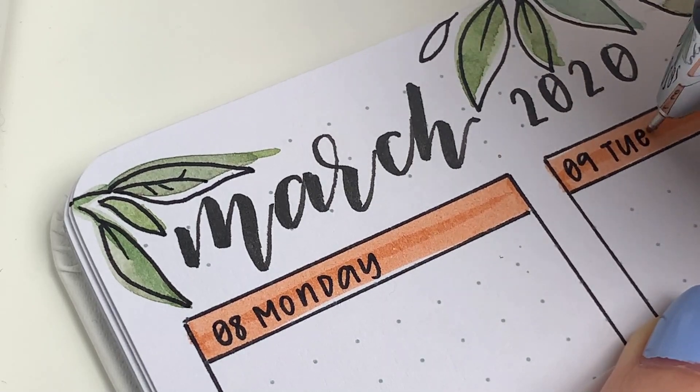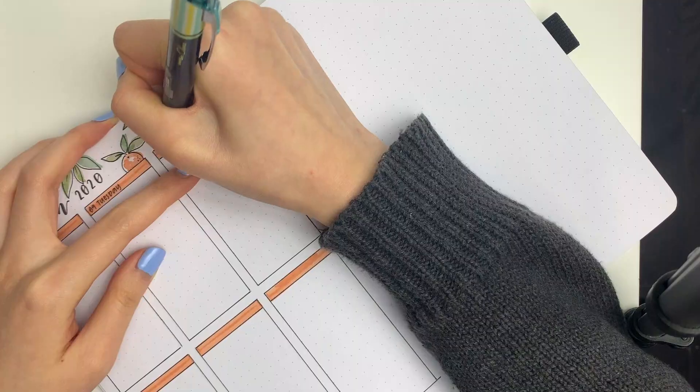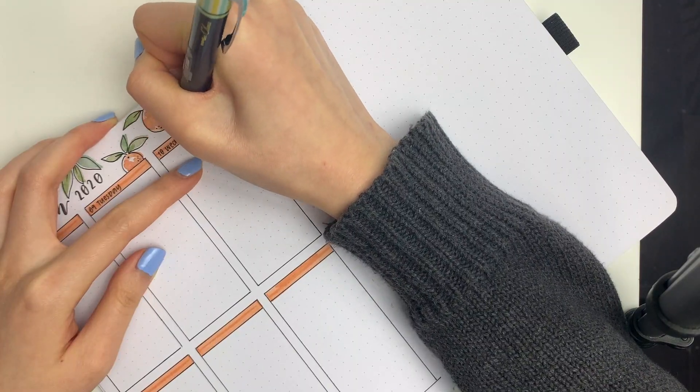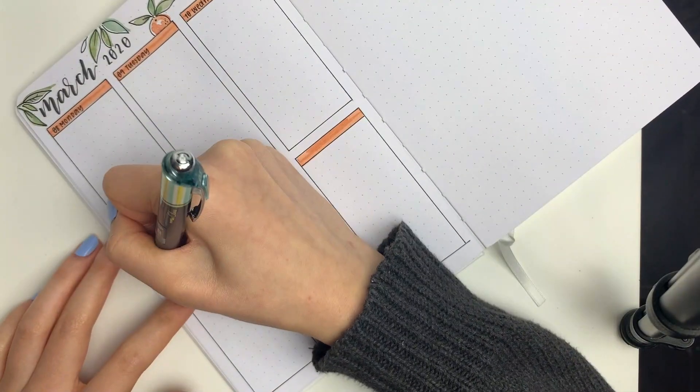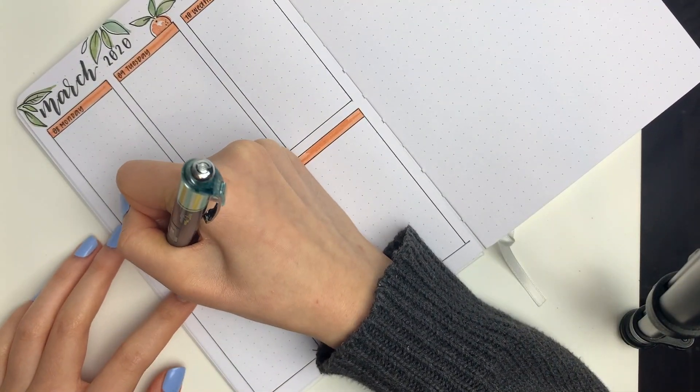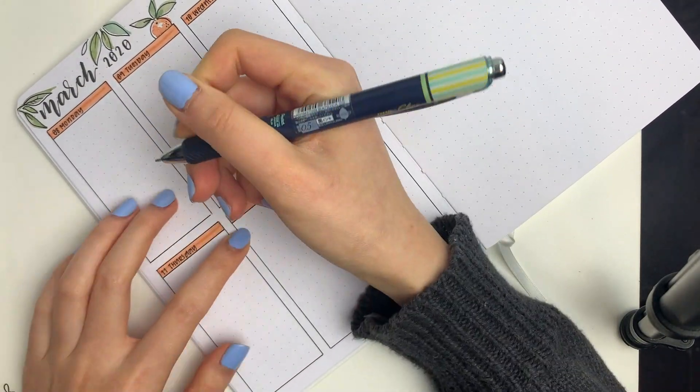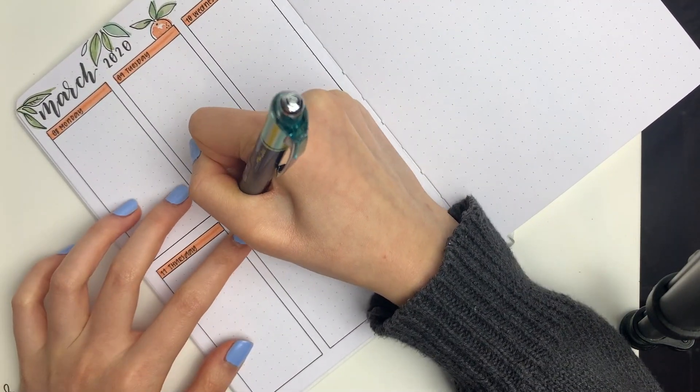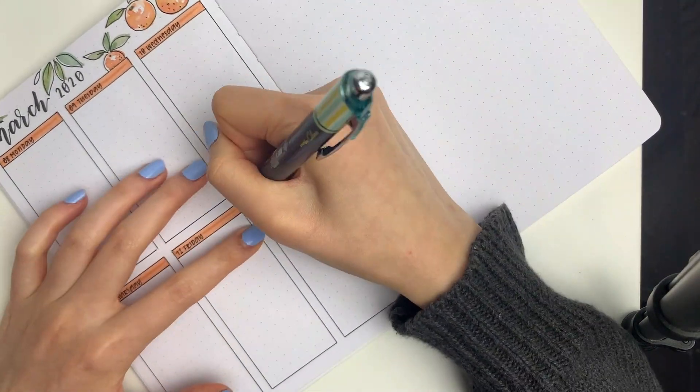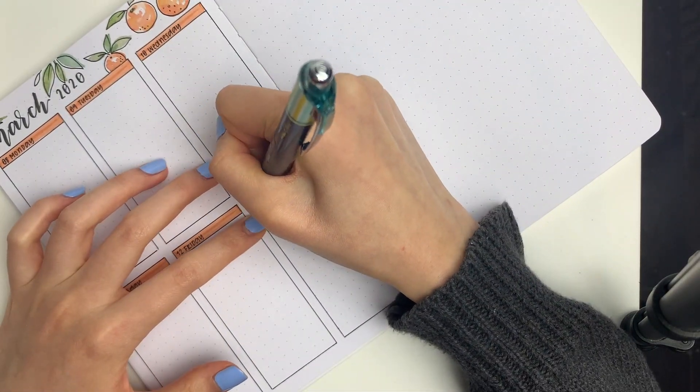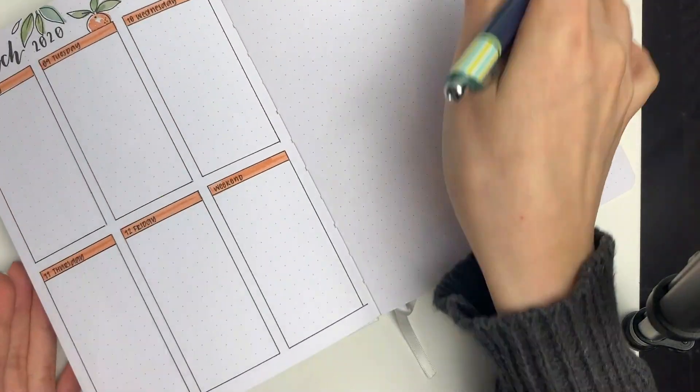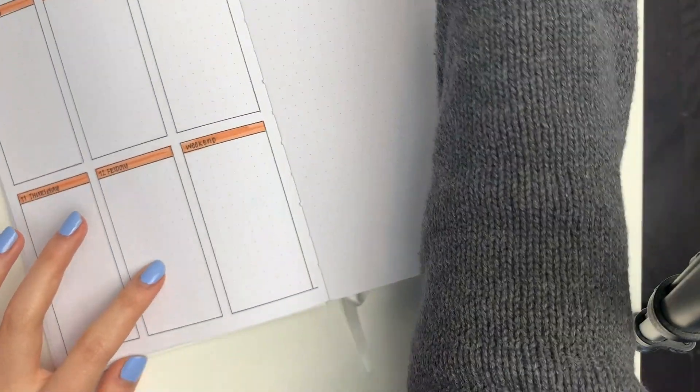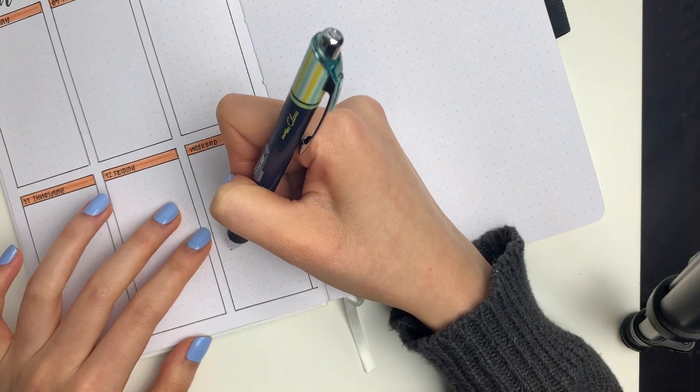I definitely didn't come up with this sort of layout. I've seen a lot of people do like a colored bar thing and drawing boxes around and I really like the look of it. And then for the weekend, I decided to still split it in half. And to do that, I just used a ruler and drew in some dashed lines.